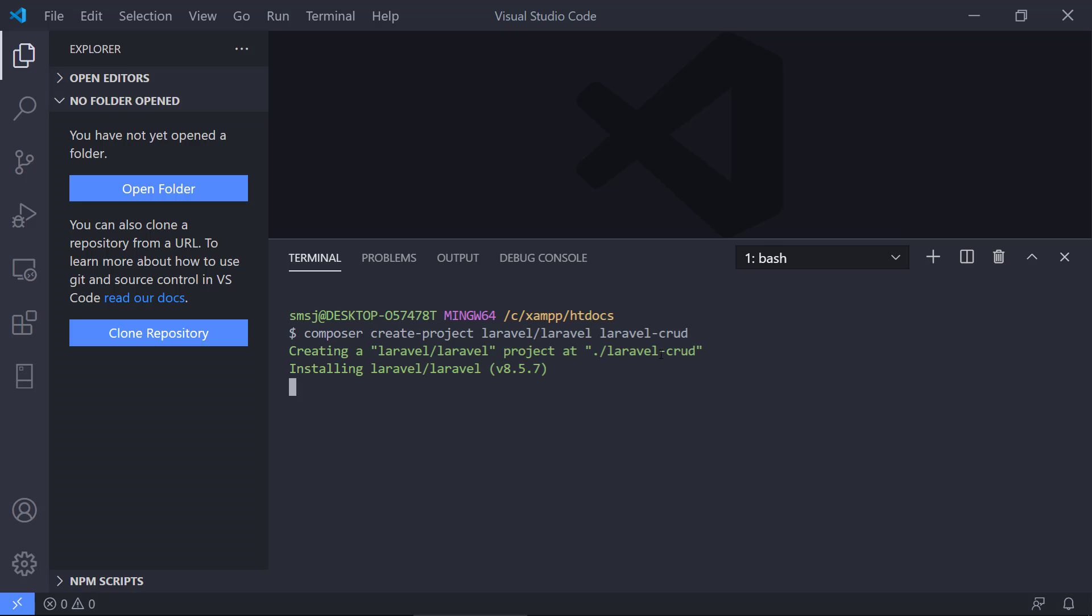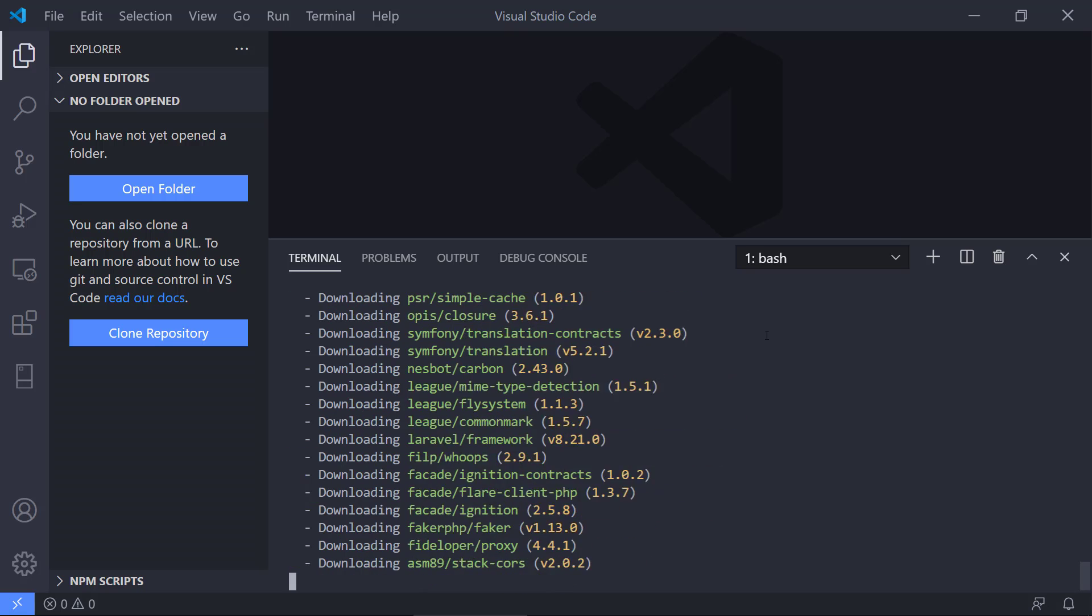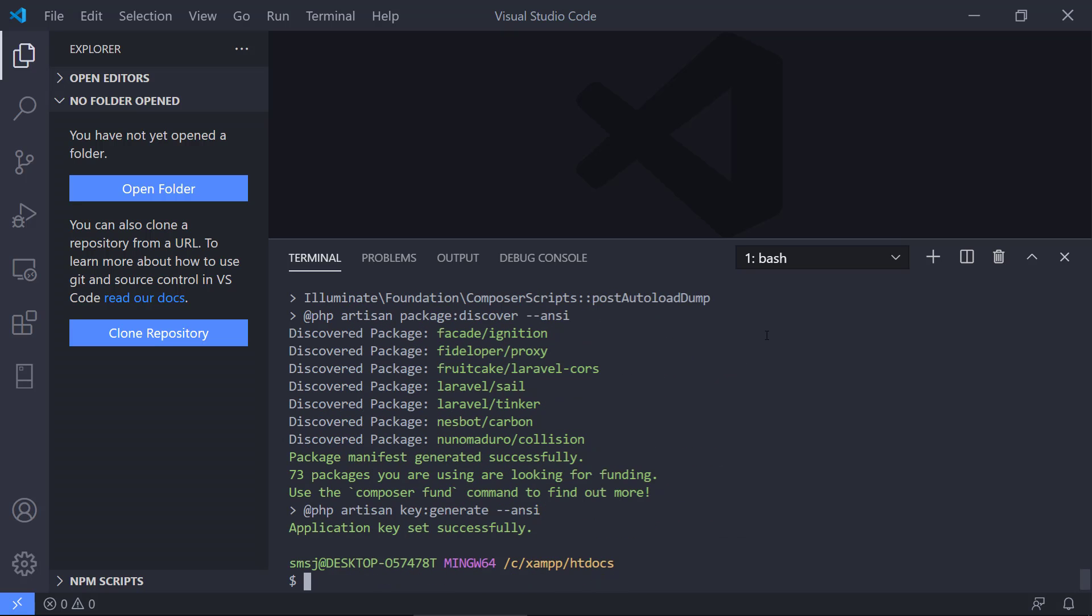Composer will start to get the newest version of Laravel. We can see version 8.5.7 downloading Laravel and getting all the packages that come included with Laravel. Depending on the internet speed and computer speed, this might take a couple of minutes, so I'm going to be back when it's done.